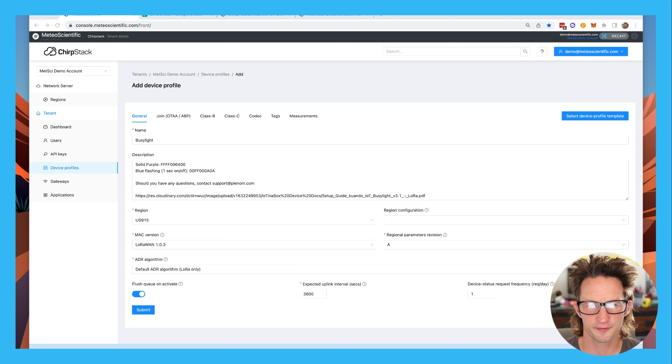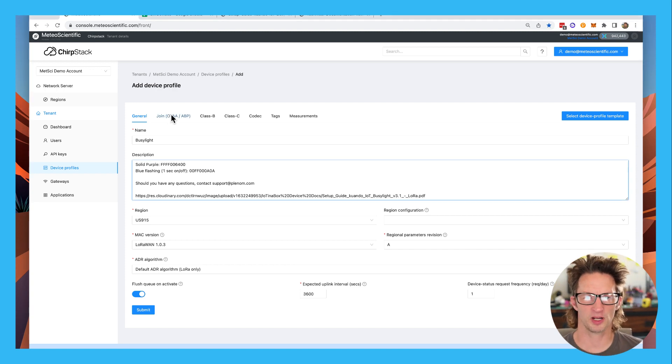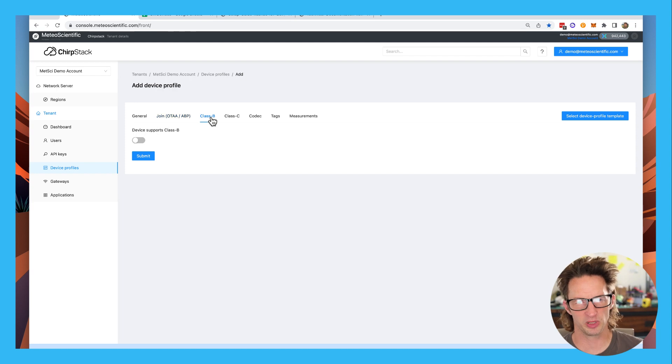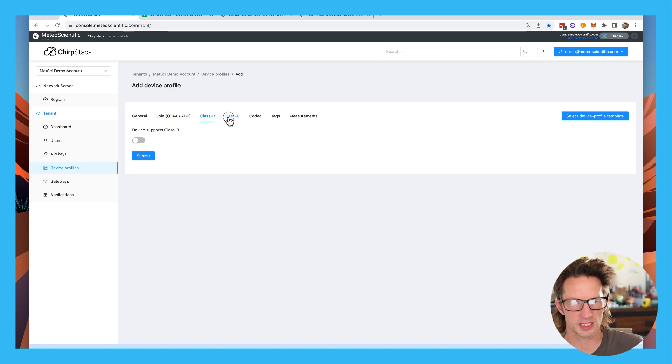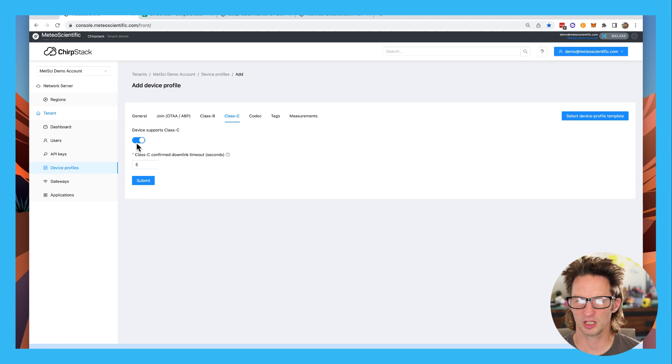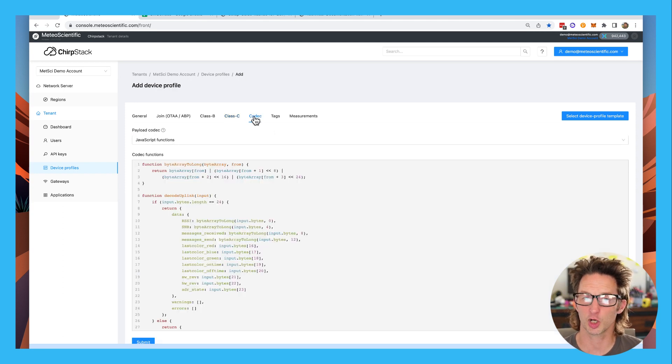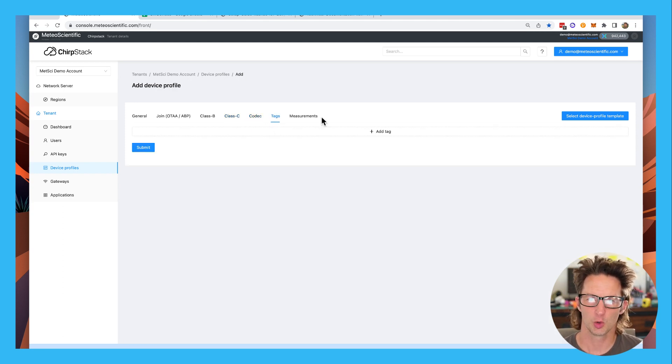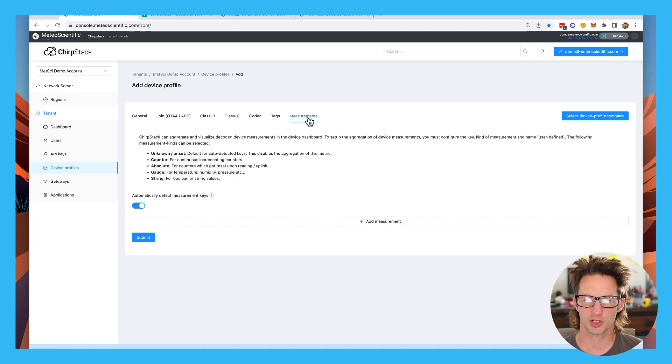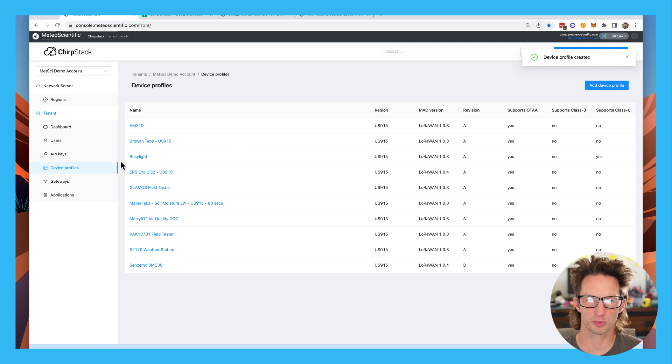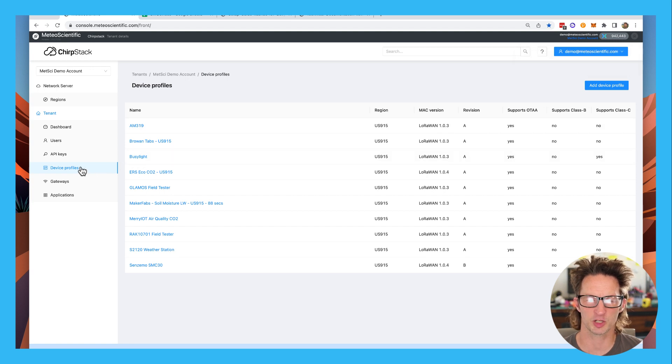If you want to see the setup guide, the technical documentation, how to turn it different colors, it's all in there as well as their email on how to contact support. I've also put all of that stuff over in the setup where I've brought the setup guide and the technical documentation. We can look through all of that stuff later. That is the first page. We're not going to worry about this join OTA ABP. It's on. This is not class B for beacon, this is class C for continuous. It's continuously listening. The codec is already in there. This thing kind of works out of the gate. We don't have any tags or measurements yet. We're going to hit submit. And we now have a new device profile, the busy light in our device profiles on our account.